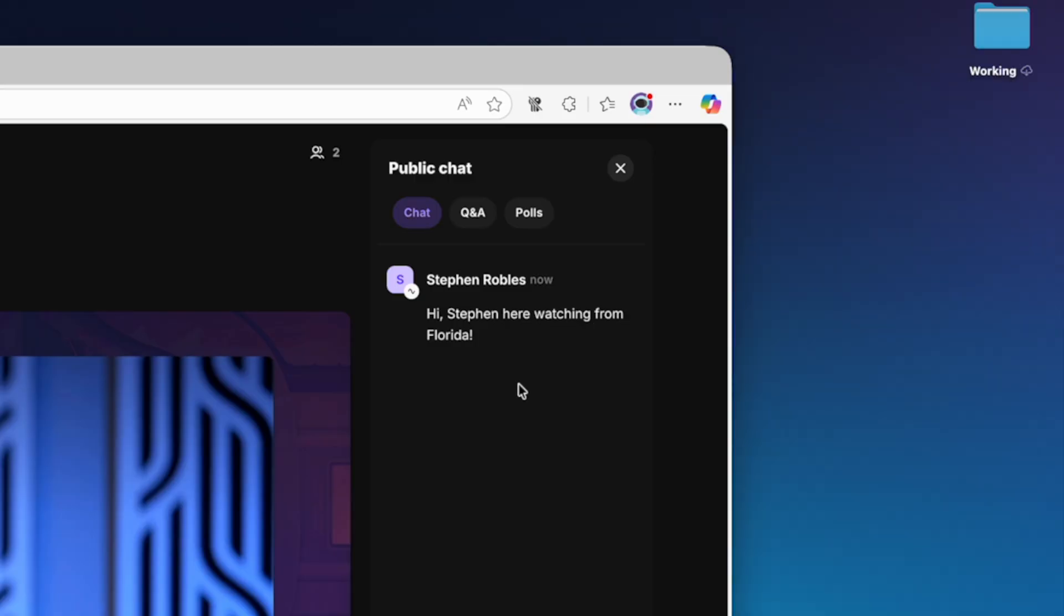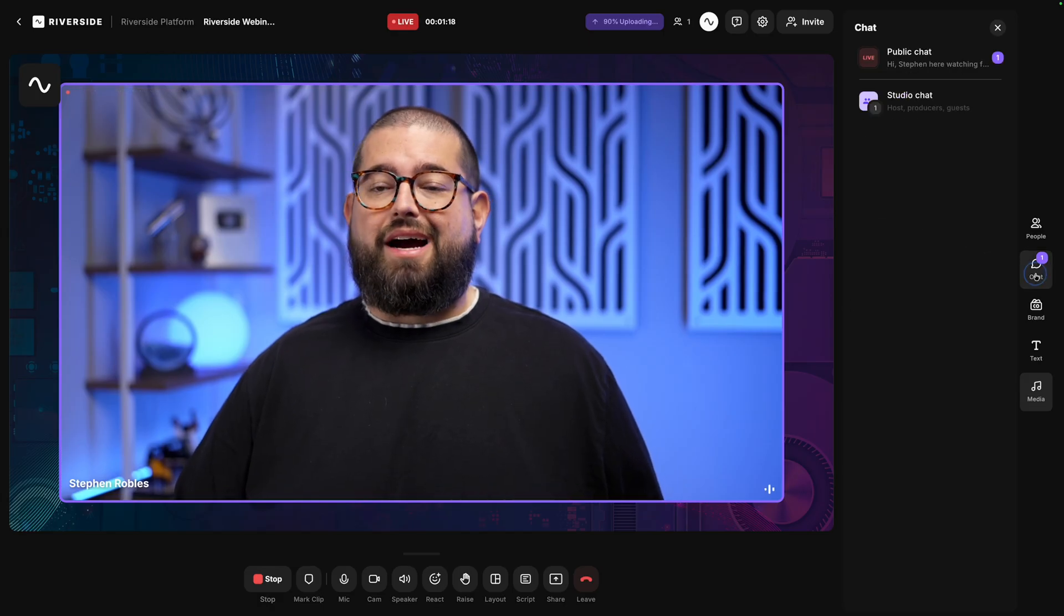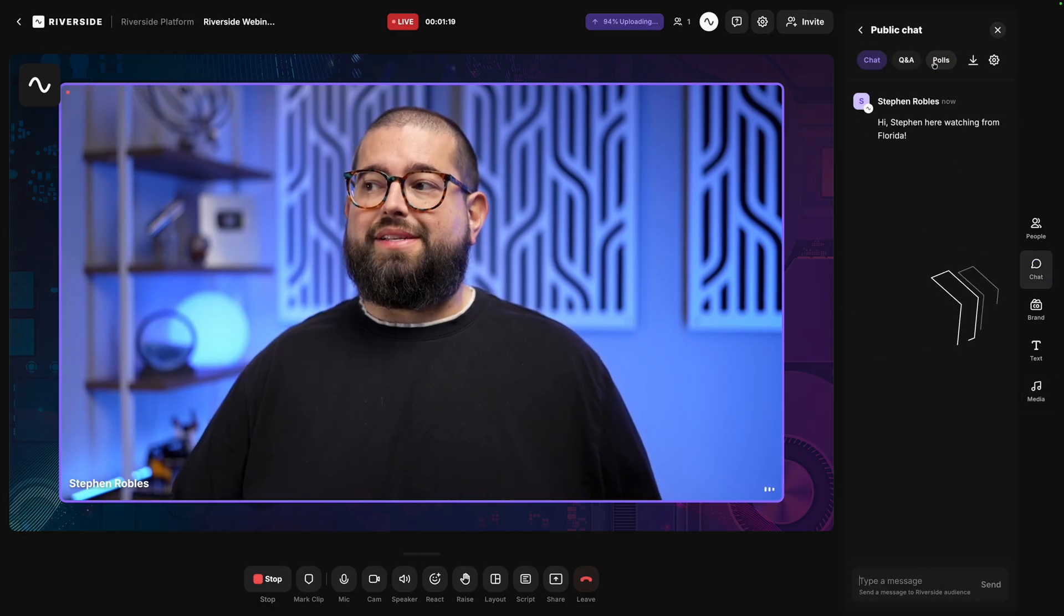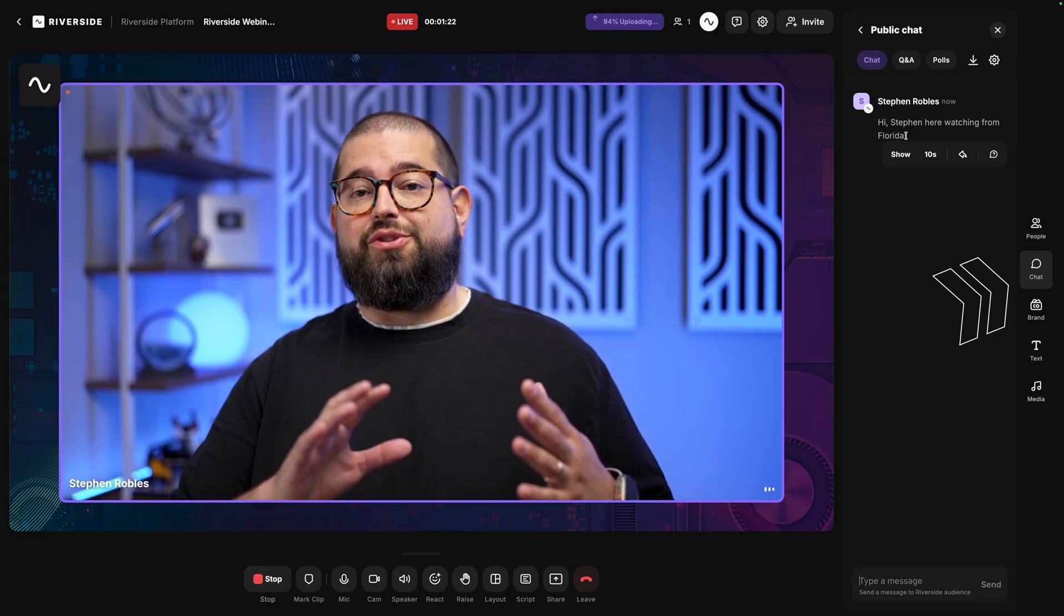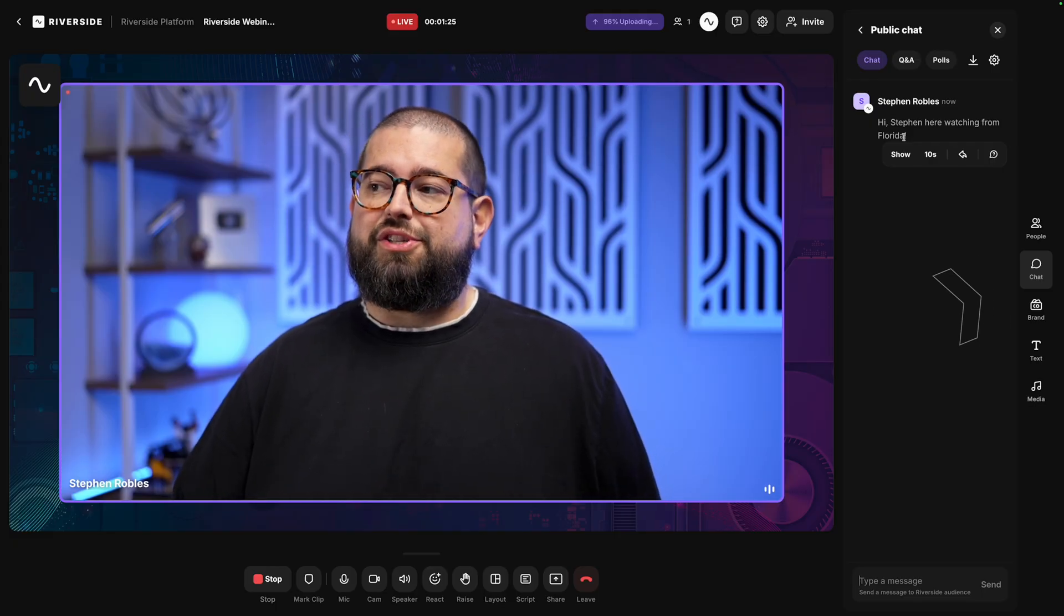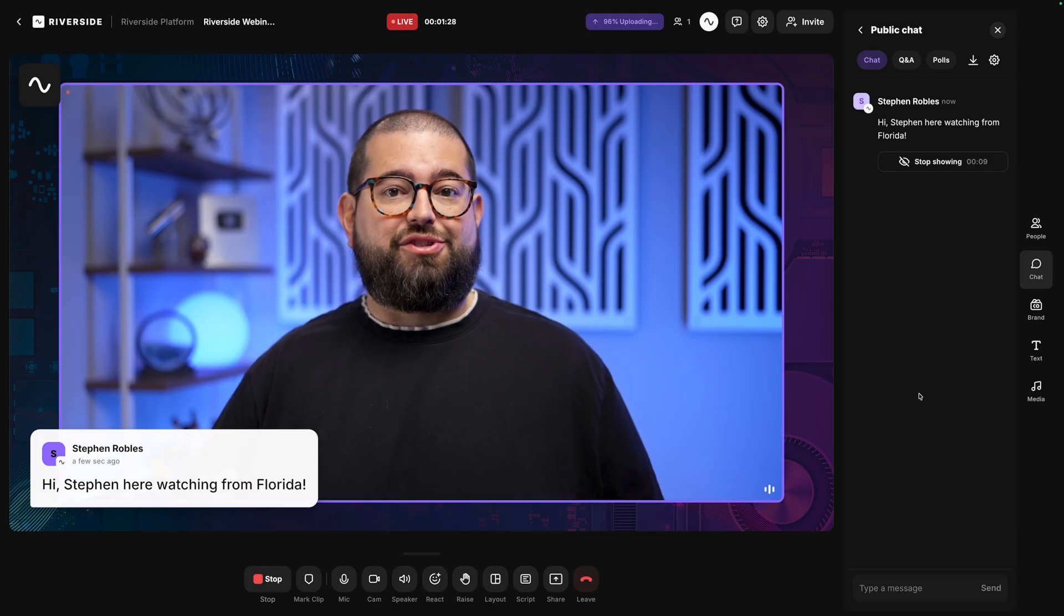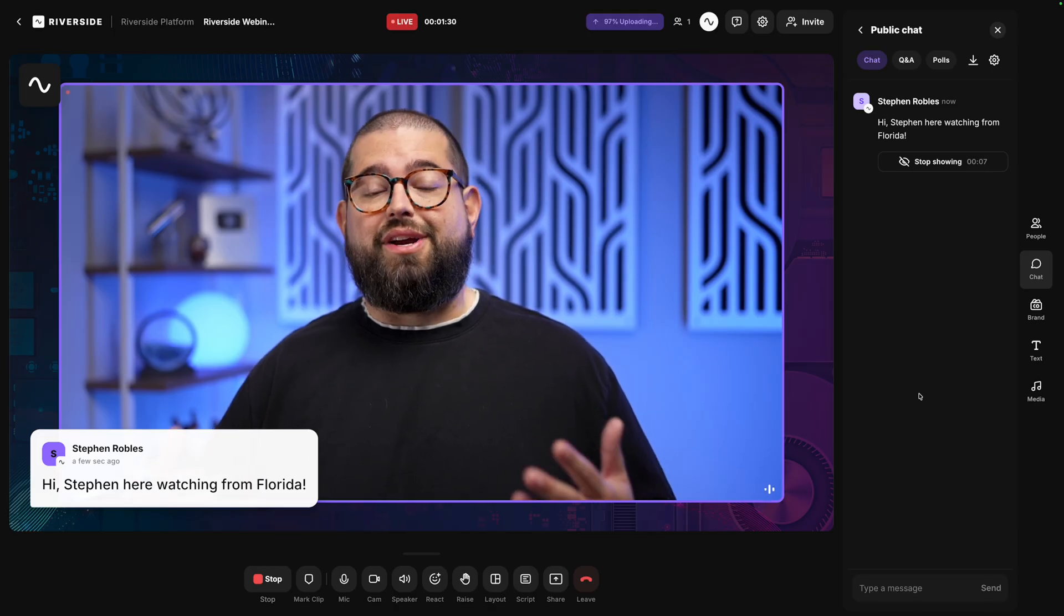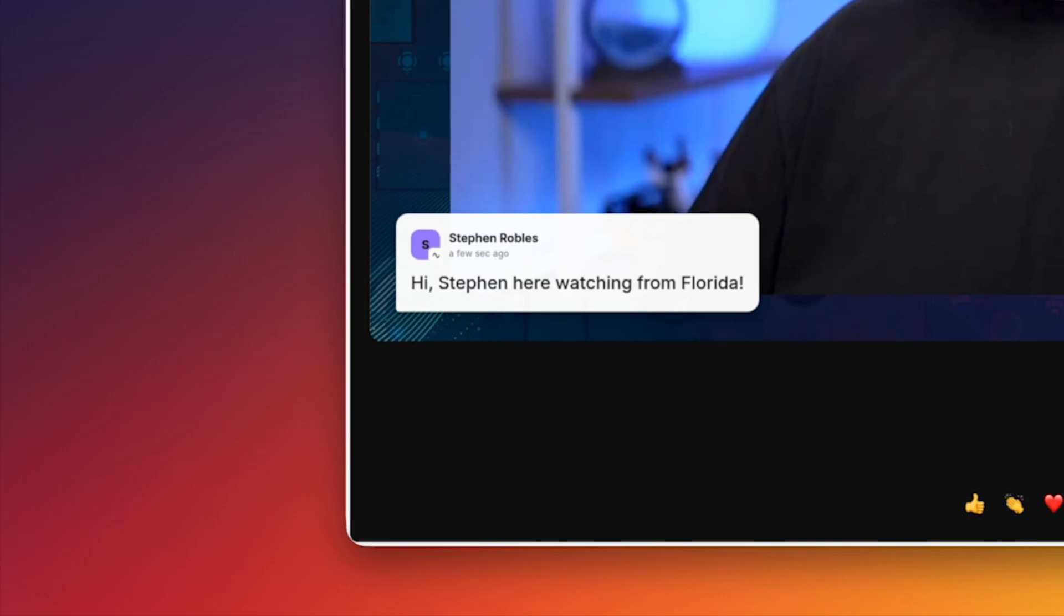When audience members send a comment, the host or producer here in Riverside can see that comment here in the chat window. This is the public chat. There's also a private chat where just those who are guests and hosts can be able to see messages. And I can choose to show those messages live on screen. This way your audience knows you're interacting and watching their comments. That will also show here to the audience.